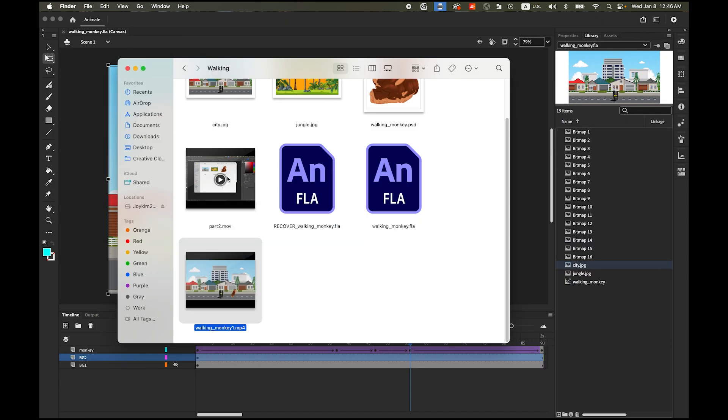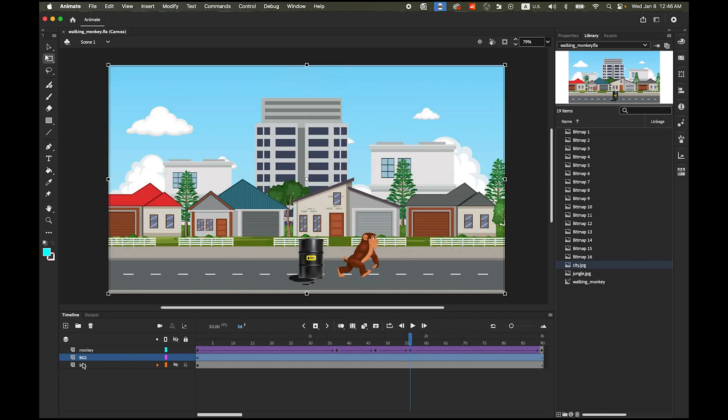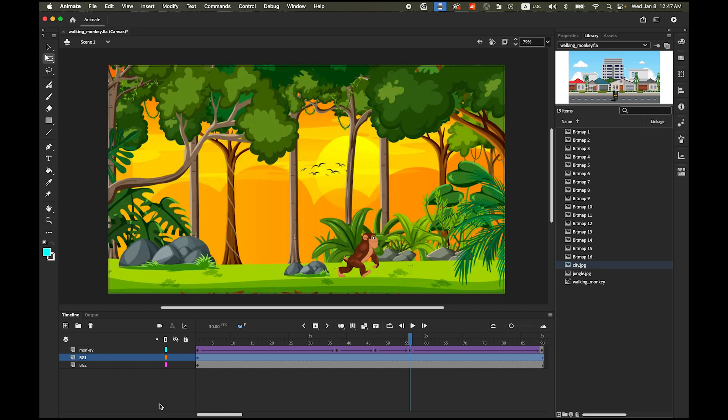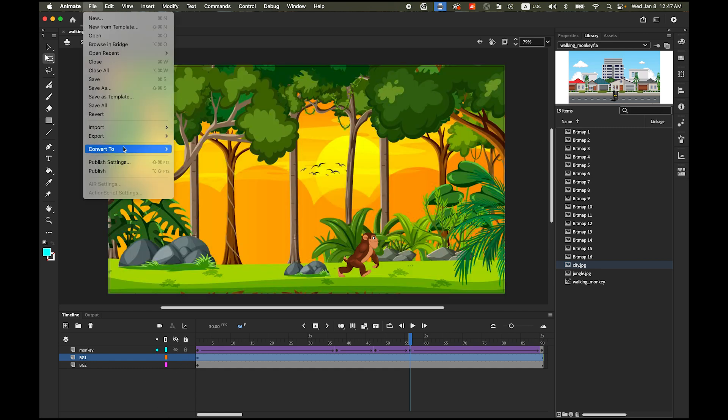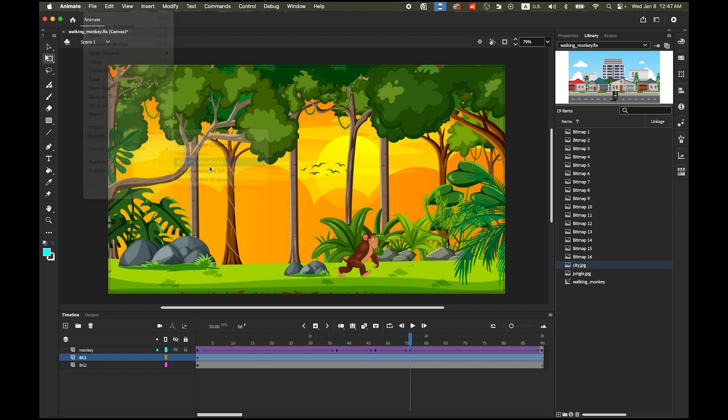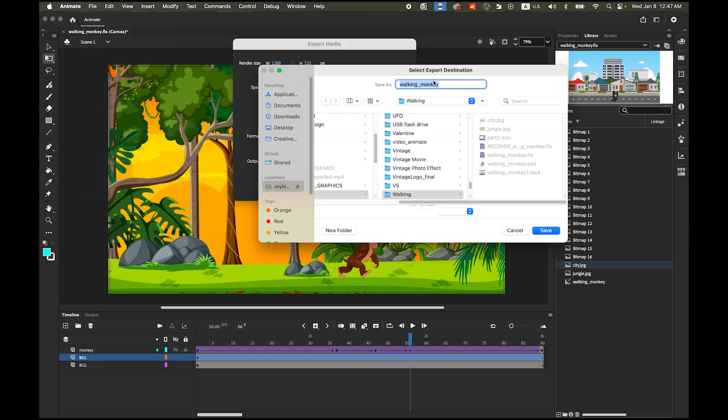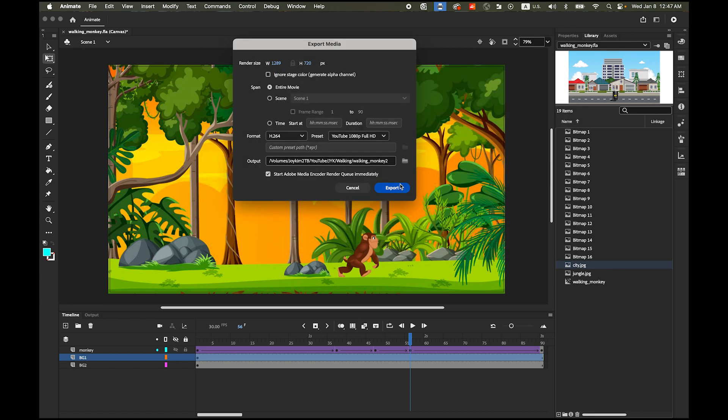Okay now I'm going to export with the jungle background so let me switch the other position location of this background layer so BG1 it's going to be second layer. This guy go to file export video and media this time same location but I'm going to save as walking monkey number two save it and export.